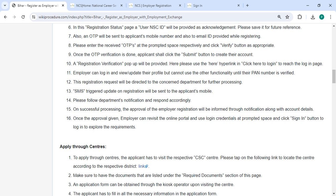Your registration verification pop-up will be provided. Please use the hyperlink to login to reach the login page. The registration request will be directed to the concerned department for further processing.